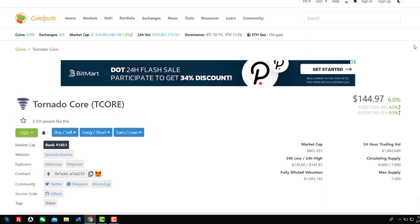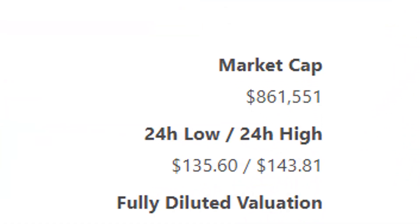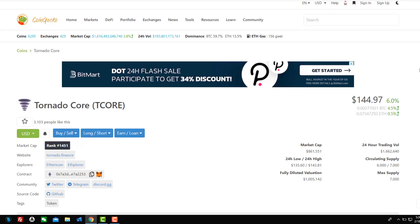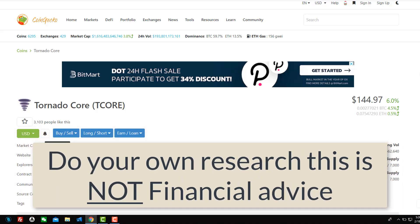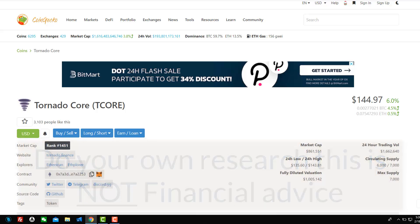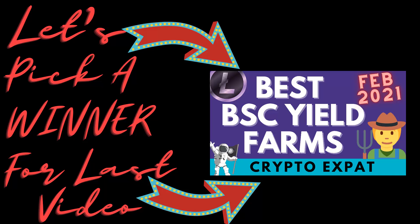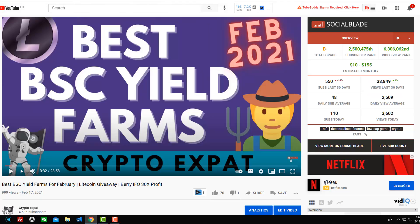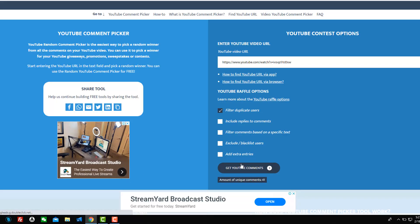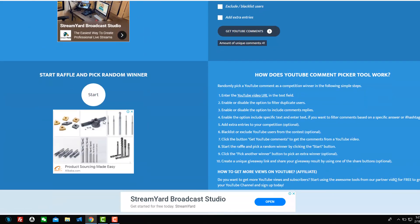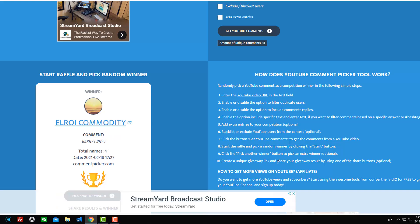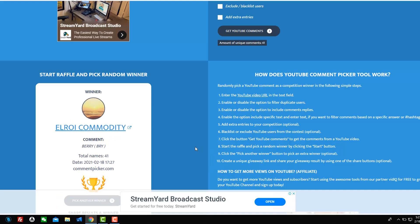Alright guys, so the token I'm going to talk about today is called Tornado Core, or T Core. Alright, and this one is a micro cap. It's got such a small market cap and it could explode. So we're going to get into this. Obviously, once you watch this, you need to do some more research. This is not financial advice. Okay. So before we go there, let's just announce the Litecoin winner for the last video.